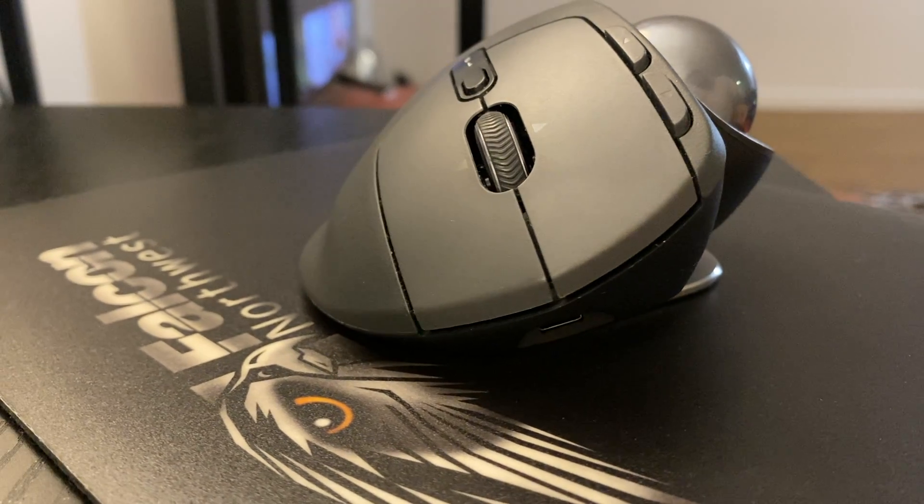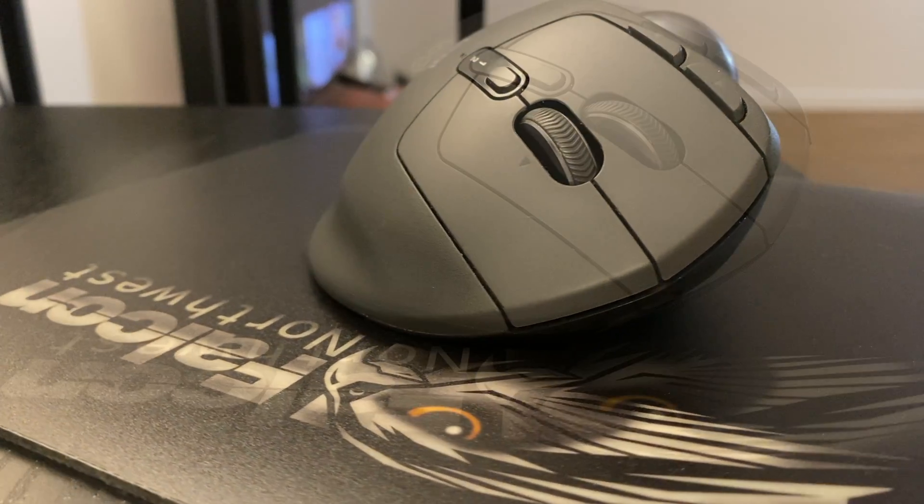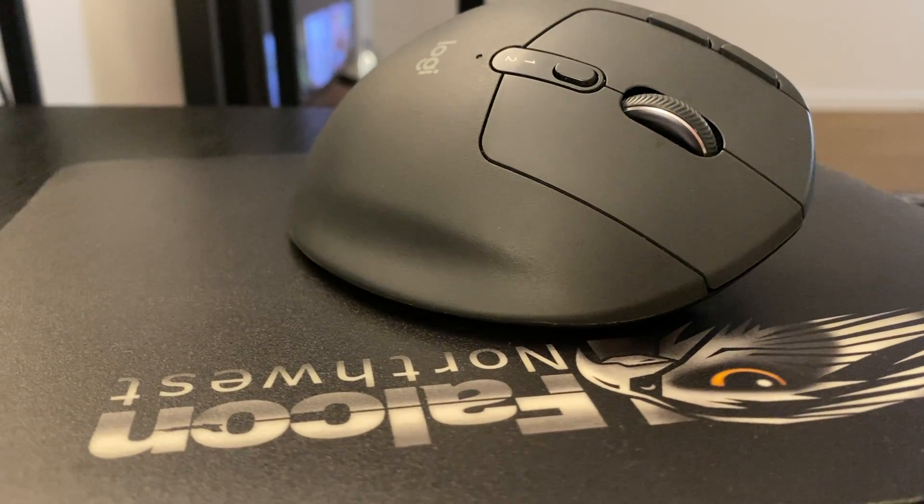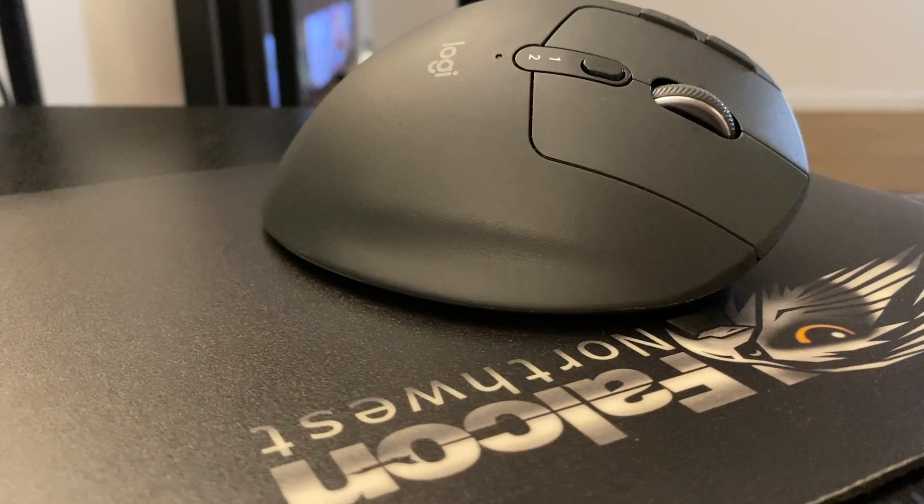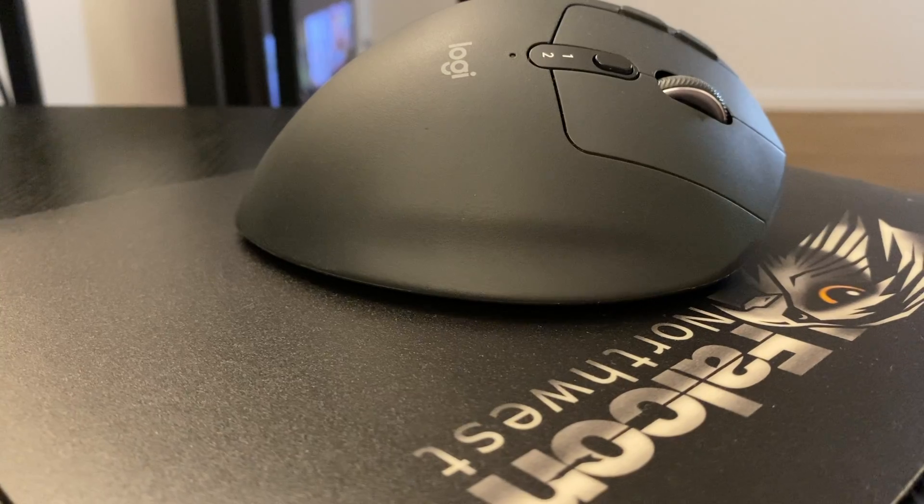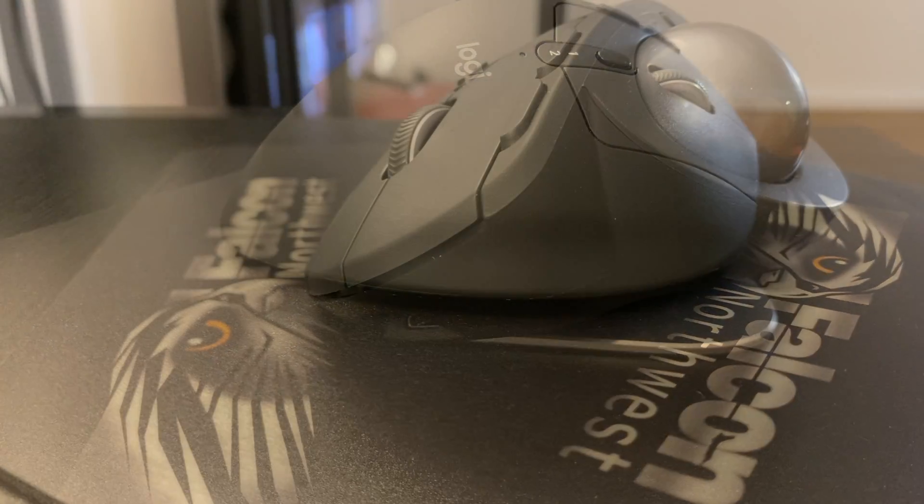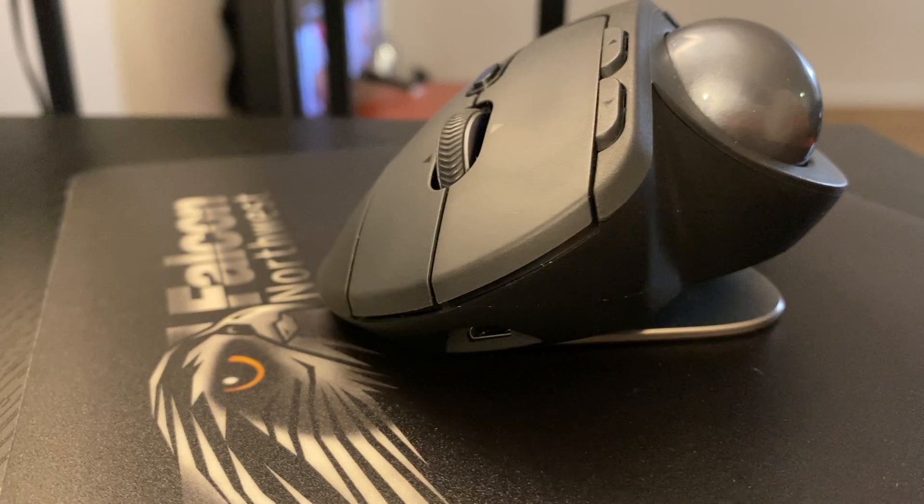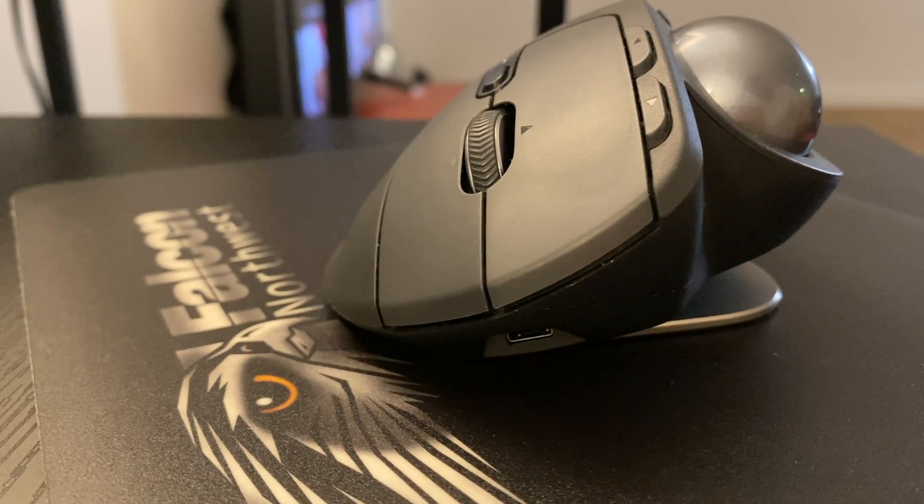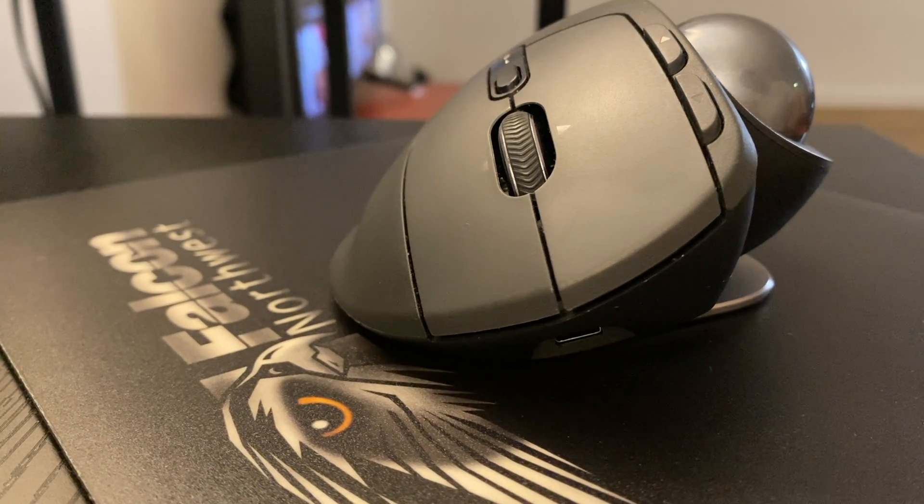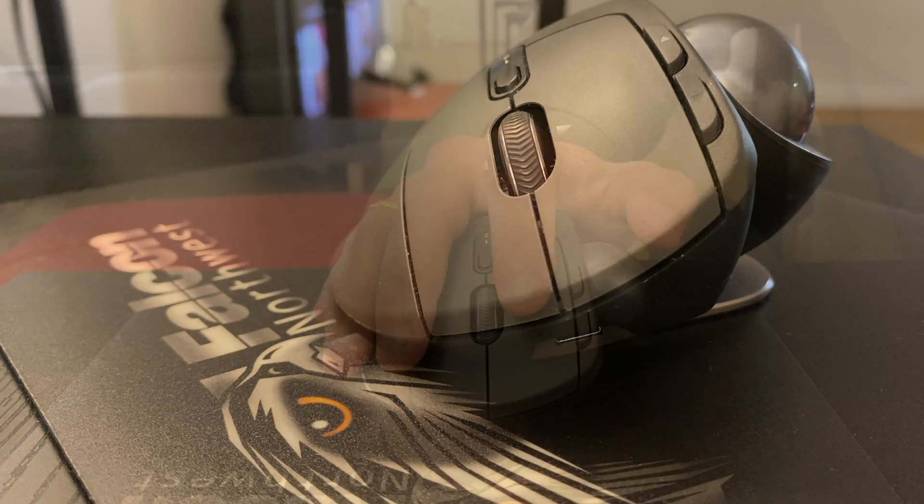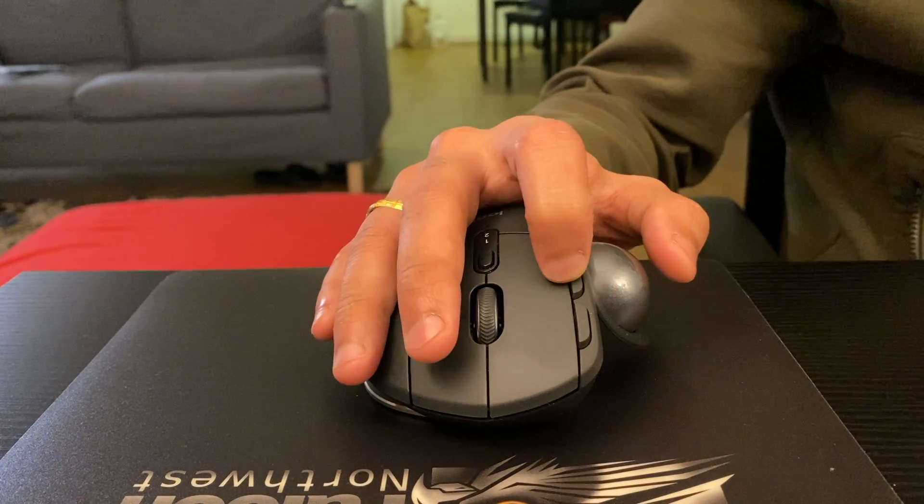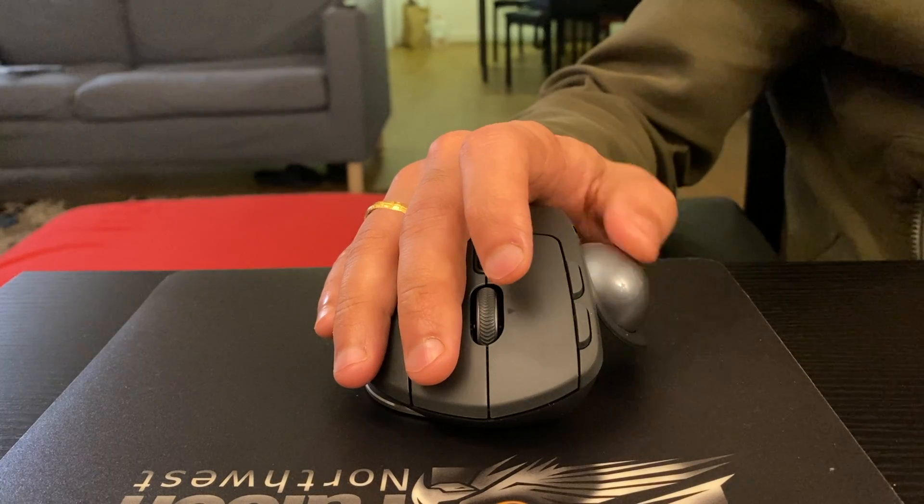MX Ergo has a button next to the horizontal scroll wheel which can be used to switch between two connected devices. There is a trackball whose sensitivity can be controlled using a button next to it. The functionality that makes it attractive to a lot of users is the ability to control the entire workspace using only your thumb. There is no need to move your wrist or the mouse physically as the cursor is controlled using a spherical trackball.